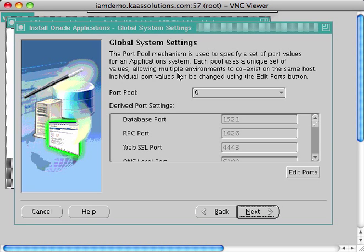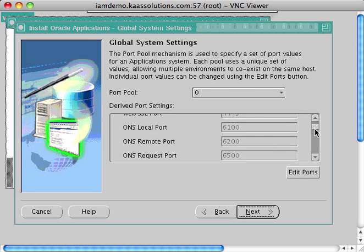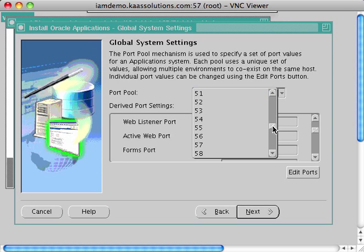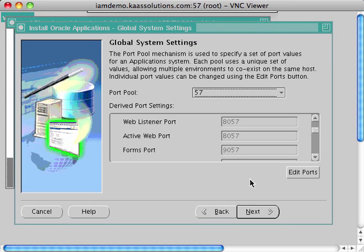Now you select a port pool. eBusiness Suite uses port numbers for the application tier and database tier. Port pool zero defaults to port 1521 for the database, port 8000 for the web tier, and port 9000 for the forms server. Since I already have another eBusiness Suite installed on port pool zero, I'm going to select port pool 57. Click Next.